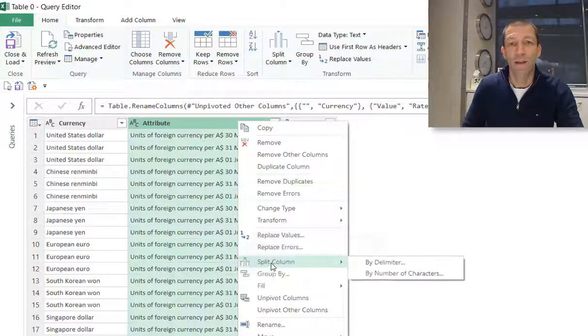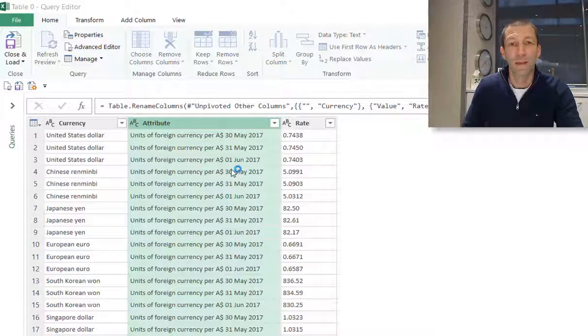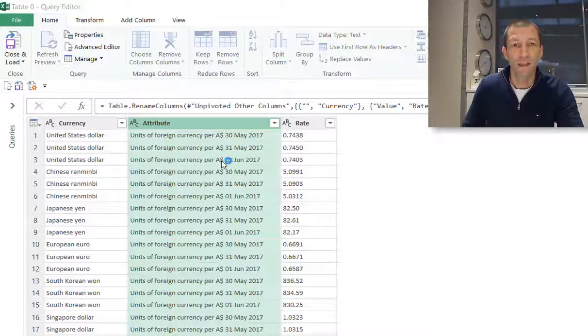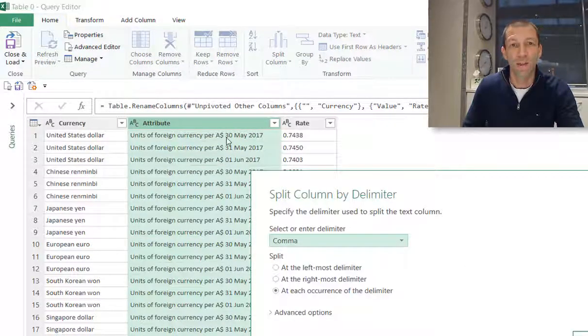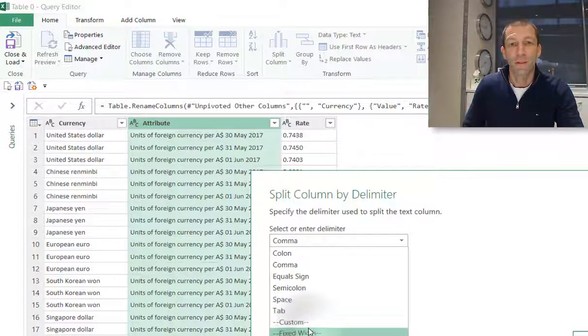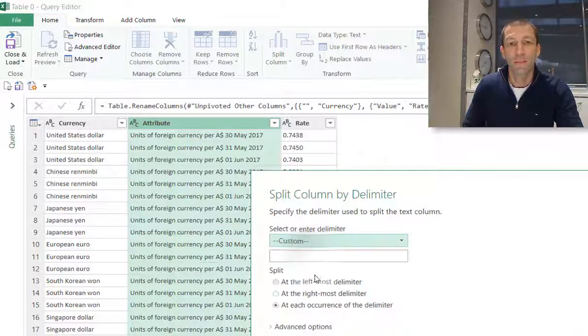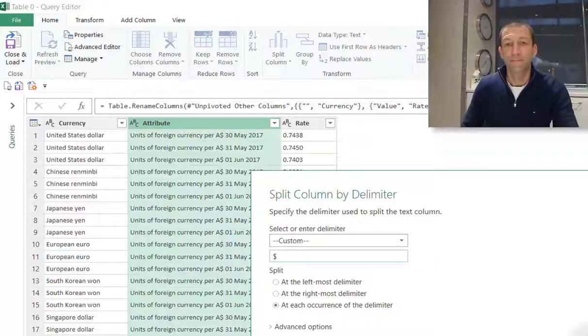So right-click, Split Column by Delimiter and I'm going to use the dollar sign because that's what's one of the separators in here just before the date. So custom dollar sign. OK.